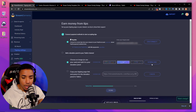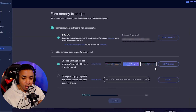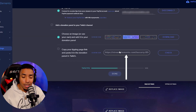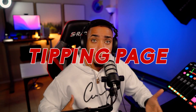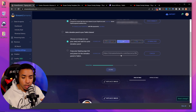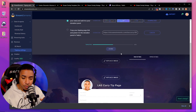Once you've done that, at the bottom you're going to see a link. This is the link you'll share with everyone so they can access your tipping page and donate to you. We're going to leave that there for a moment and come back to it shortly.